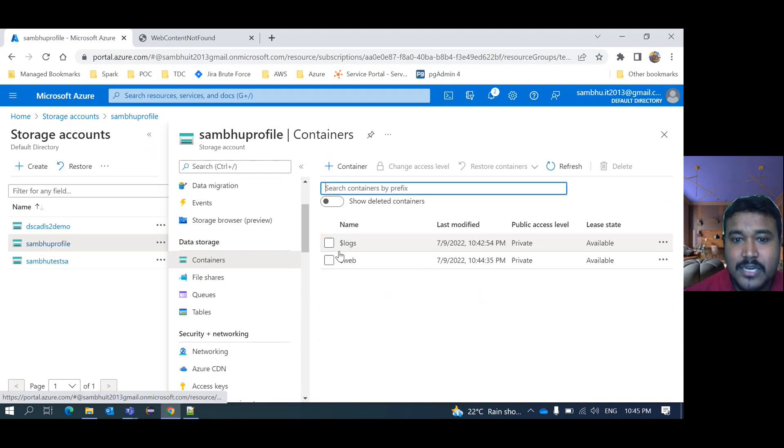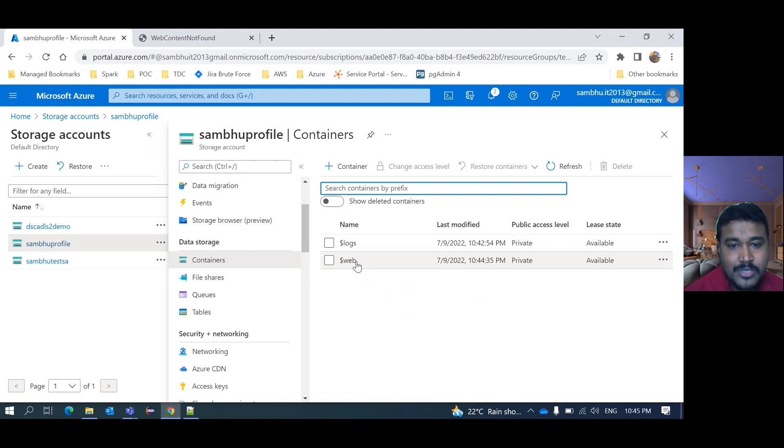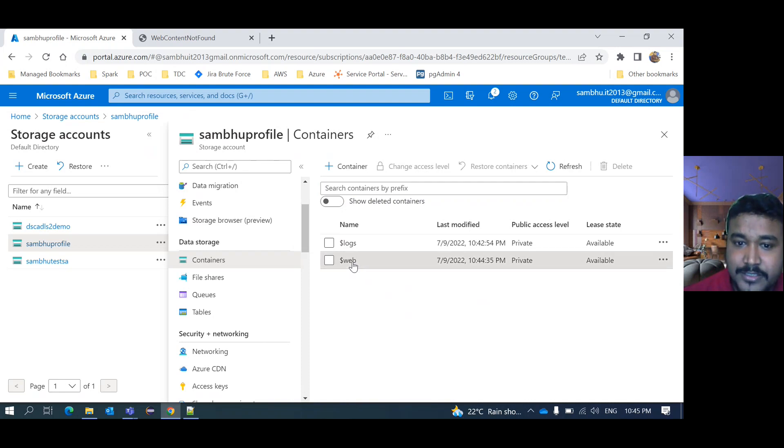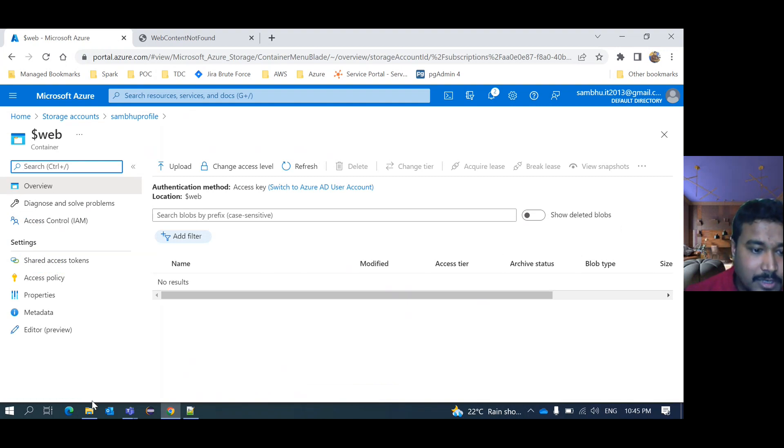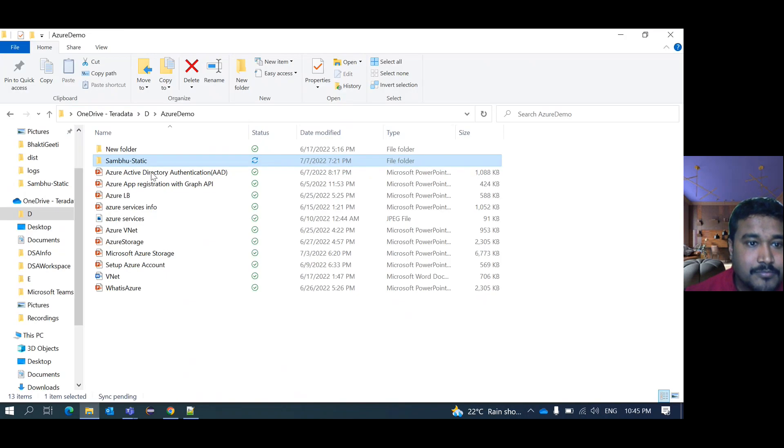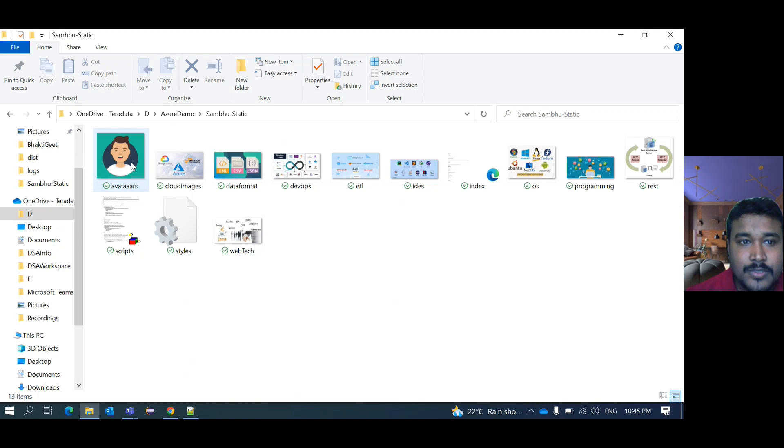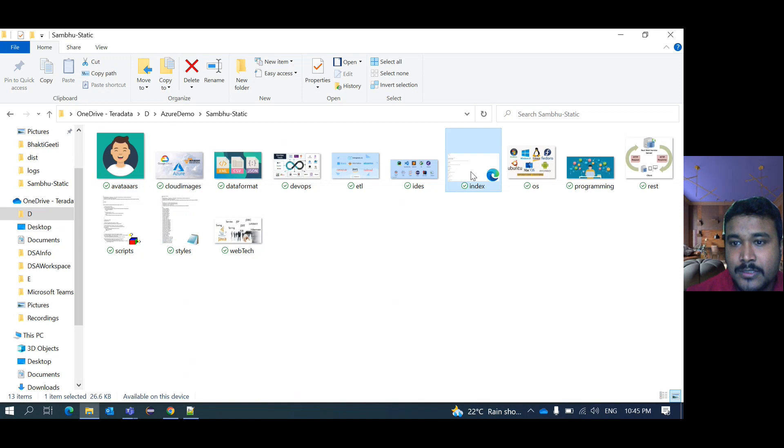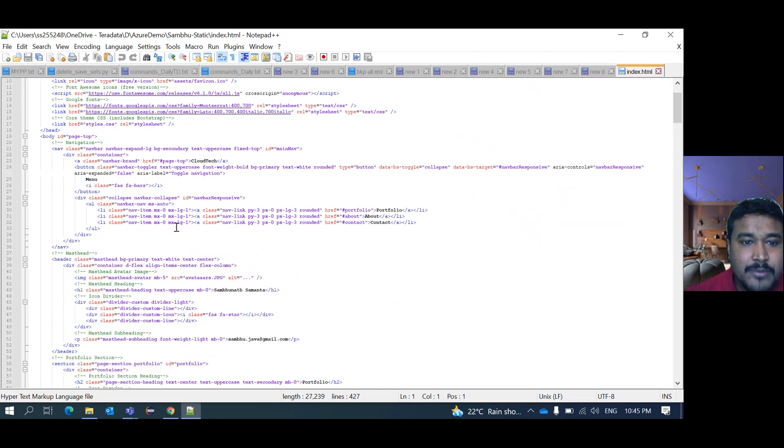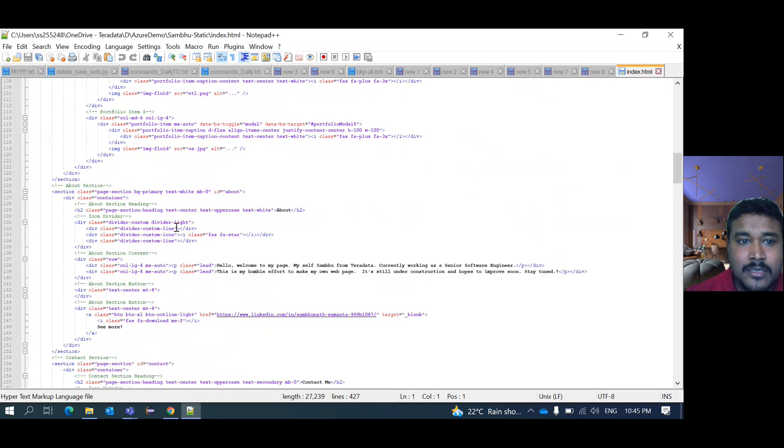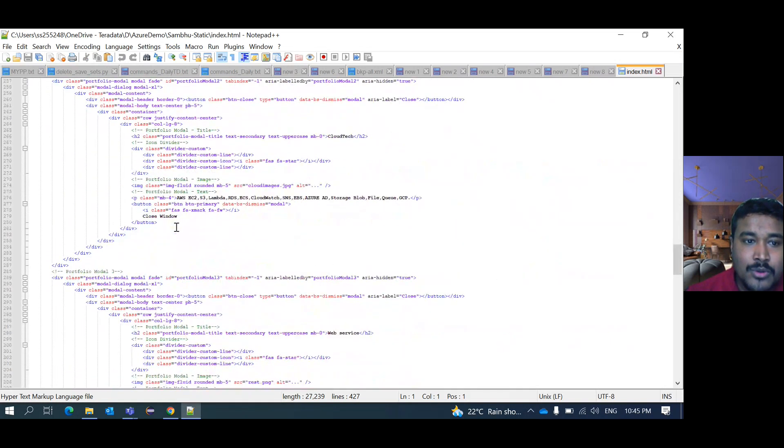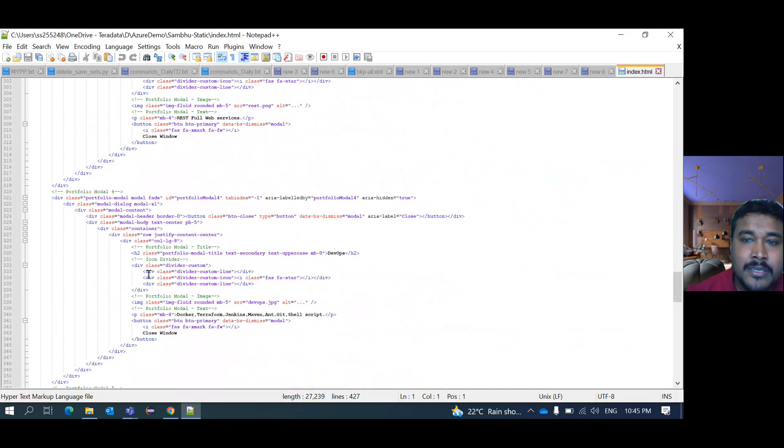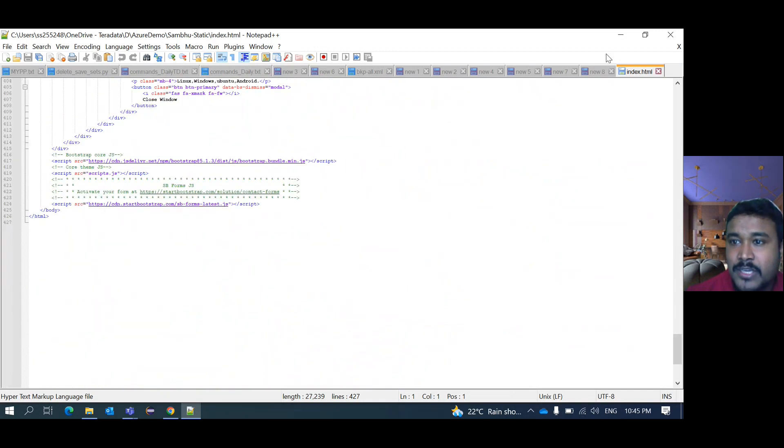Now go to your container. If you see here now, one web. So our entire static, whatever HTML content we will have, right? That entire thing we need to deploy here. I mean to say we need to upload here. For that, I have already created one. I have already created one static HTML page and here all this thing I maintain.